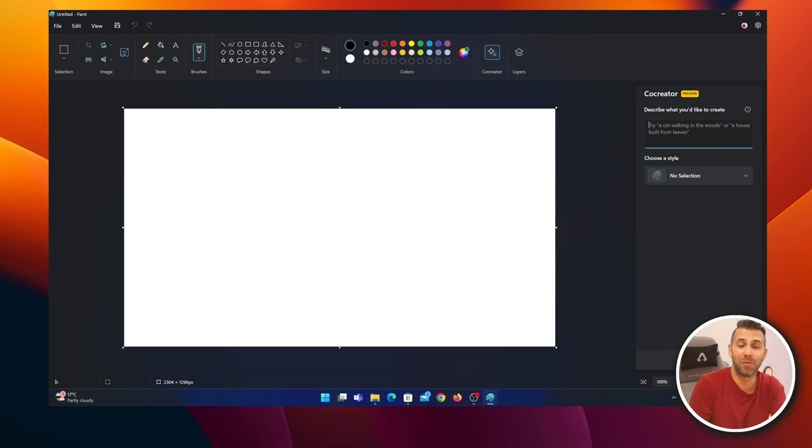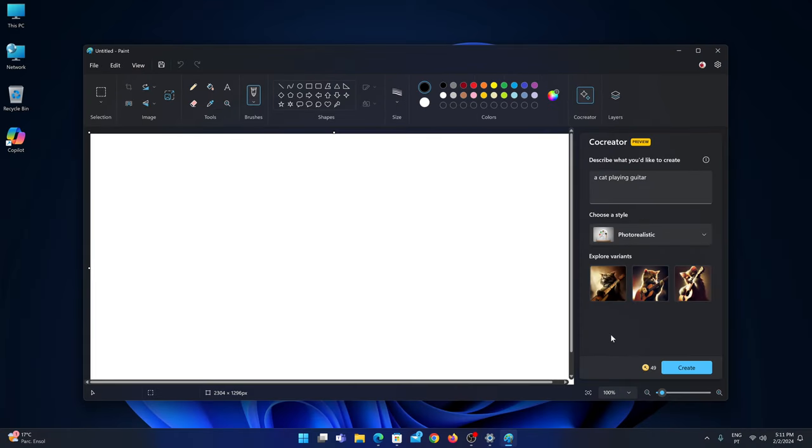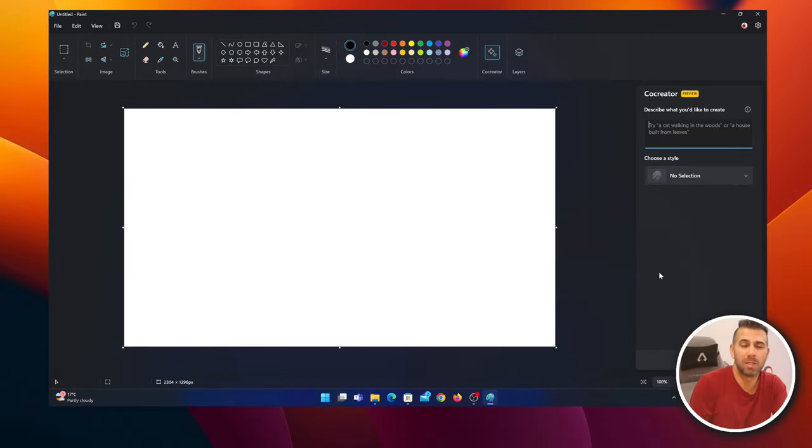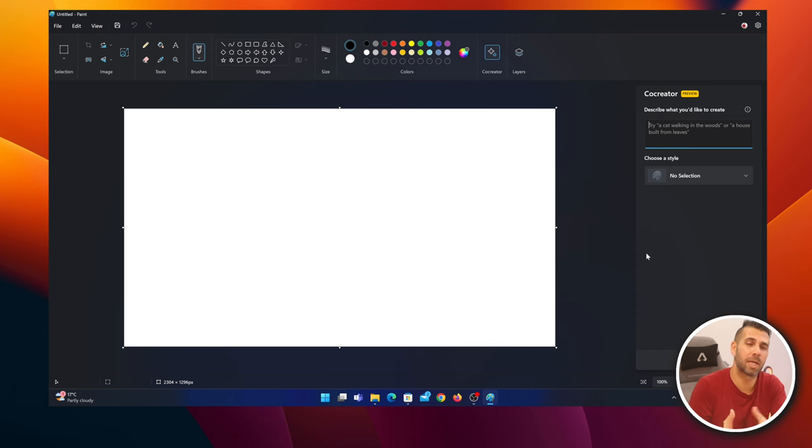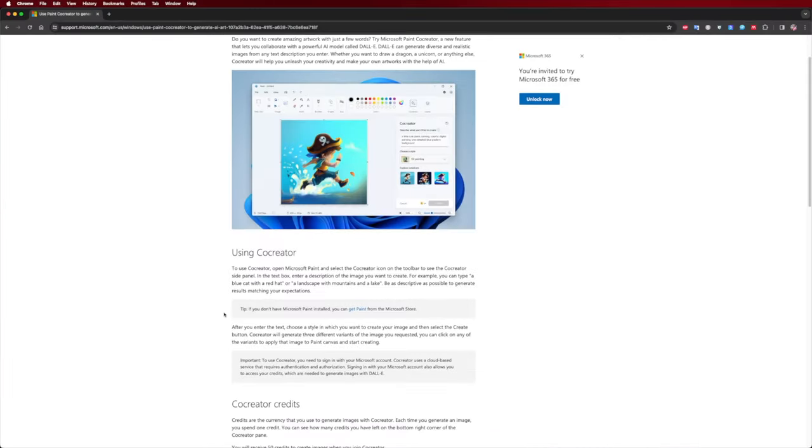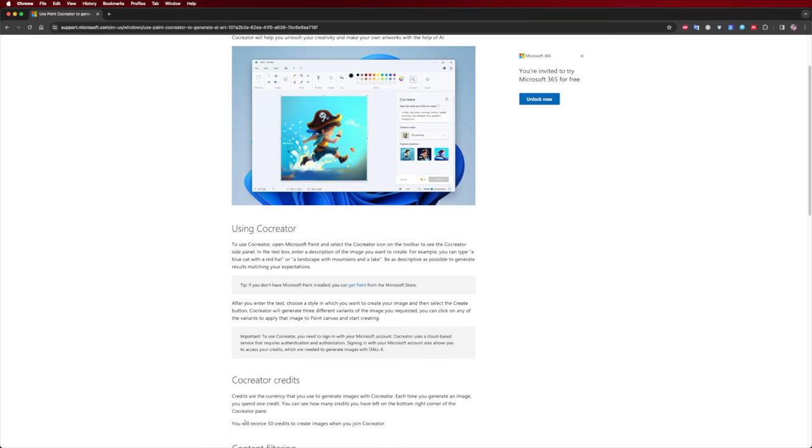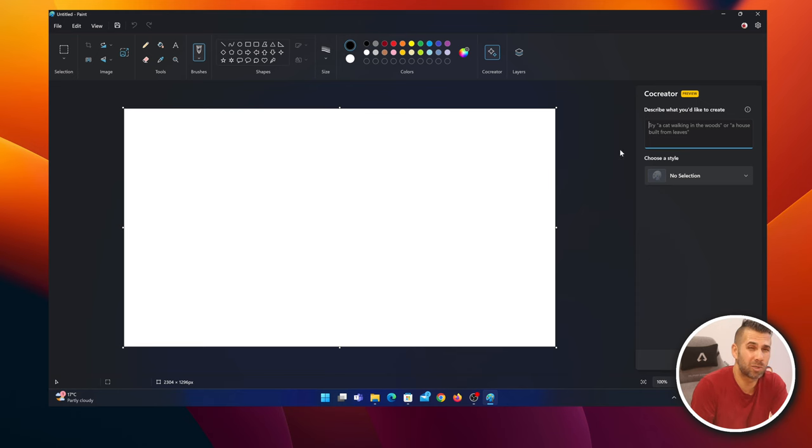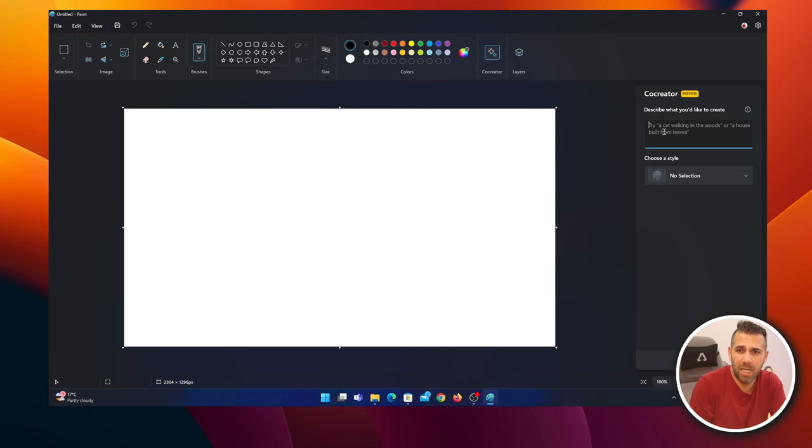We'll be given 50 credits. As you can see, I only have 44 left. The only thing I'm not sure about and can't answer, although I searched on Microsoft's website - the only info I found is that we get 50 credits, but I don't know how we can earn more credits. Hopefully in the near future we'll be able to tell how to get more credits to keep using this tool, which is really awesome.